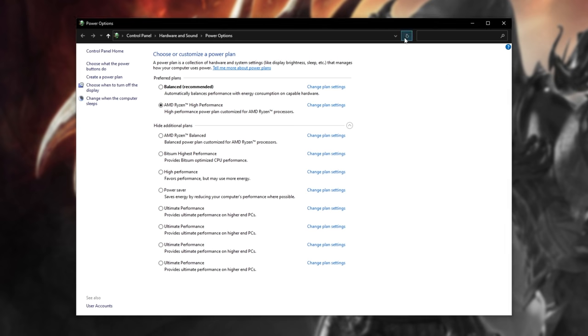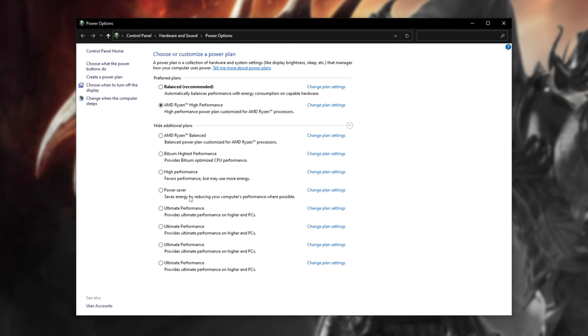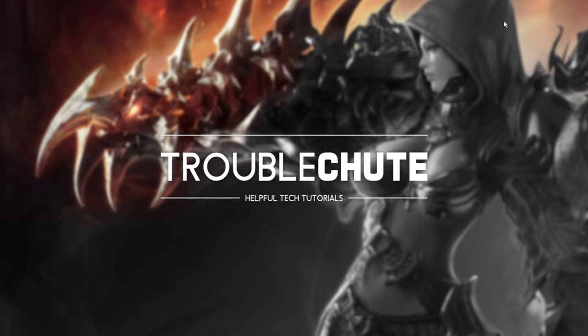Then refreshing the Power Options window over here, you should see that the Ultimate Performance Plan is then available. You can click it and activate it. That way, you should get even more out of your computer.